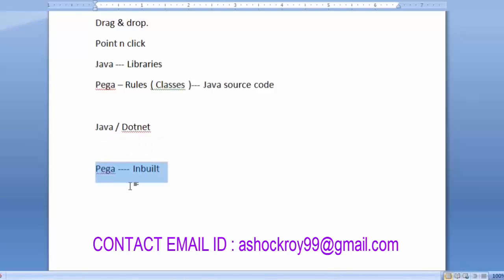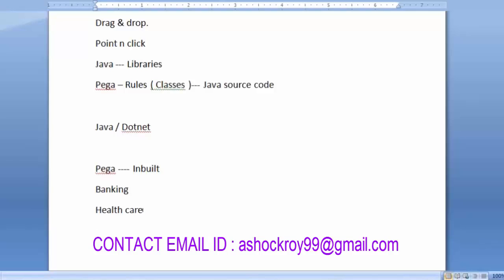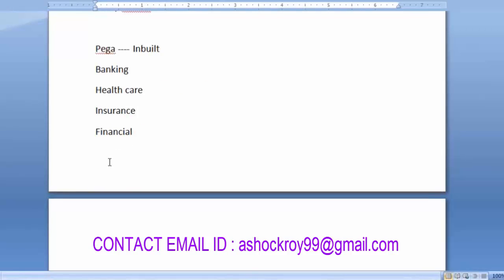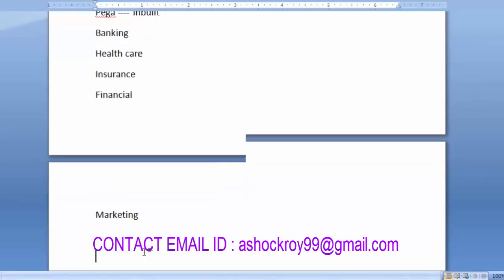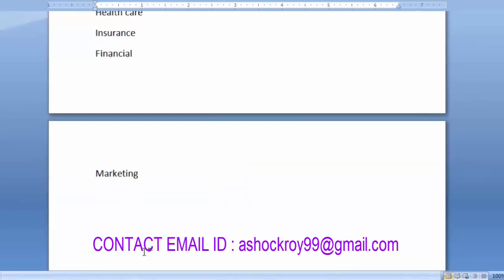We just need to explore the available resources and use them when required. The main application domains include banking, healthcare, insurance, financial, and marketing. Not only these — any online-based or web application can be developed using Pega. There are no domain limitations; it supports any type of domain.